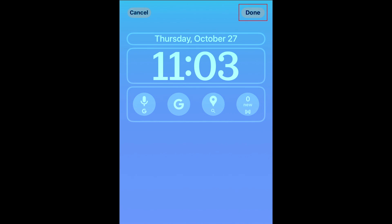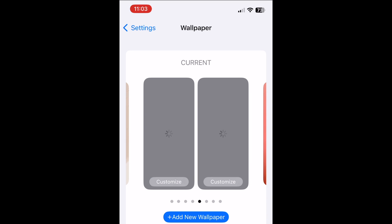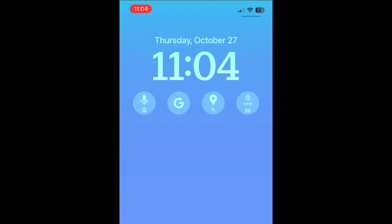When you're finished, tap Done in the top right corner. After that, your new Google widgets are all set up and ready to use.